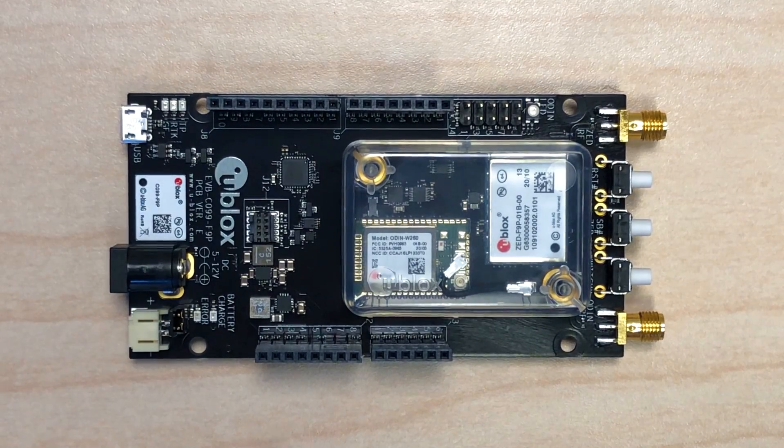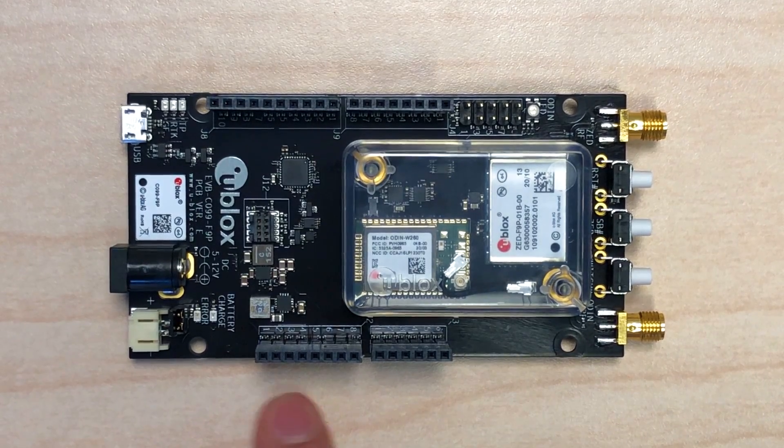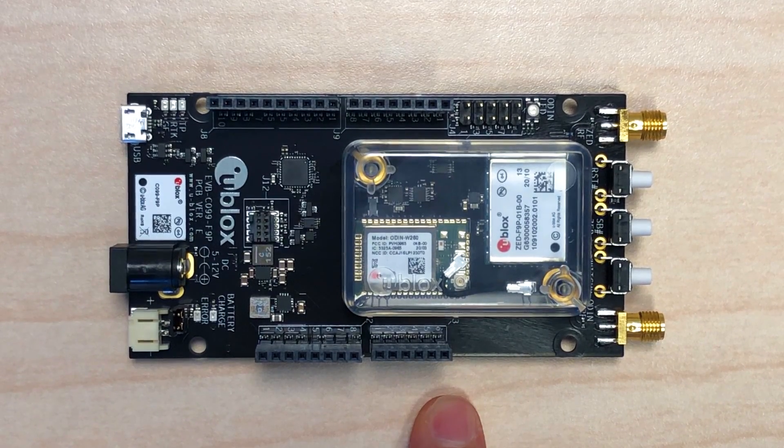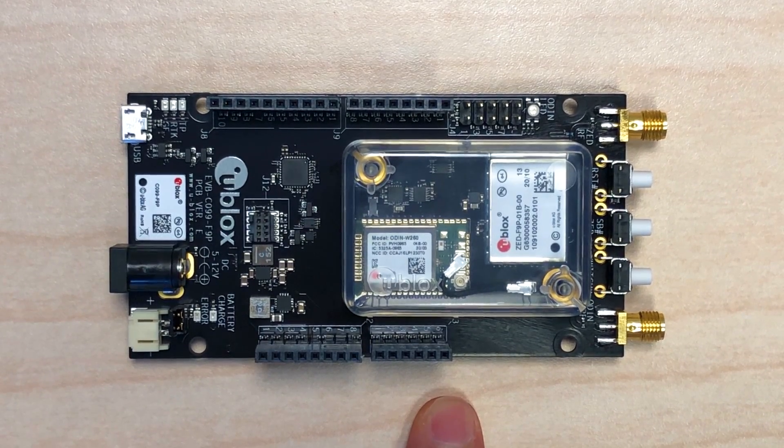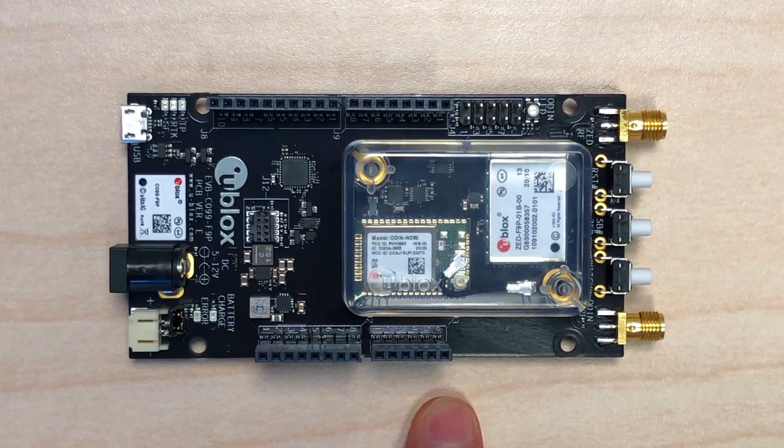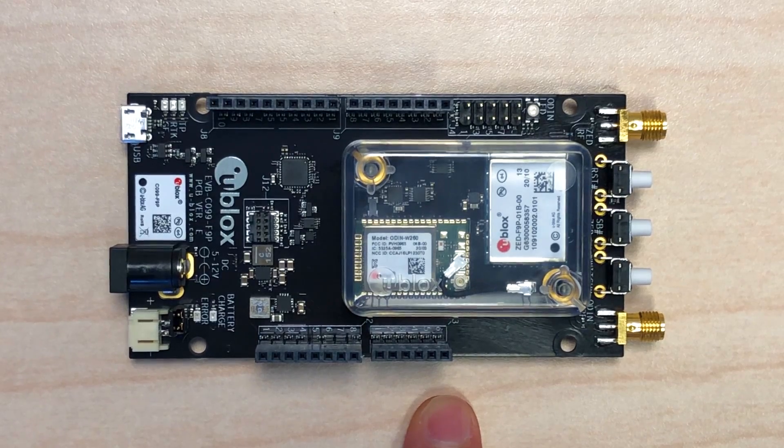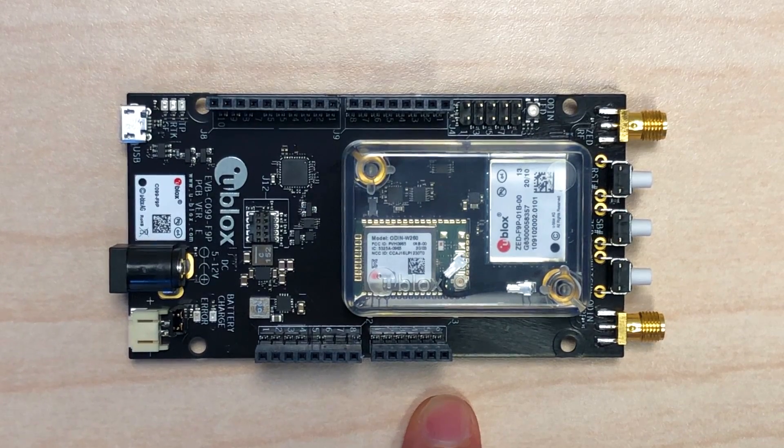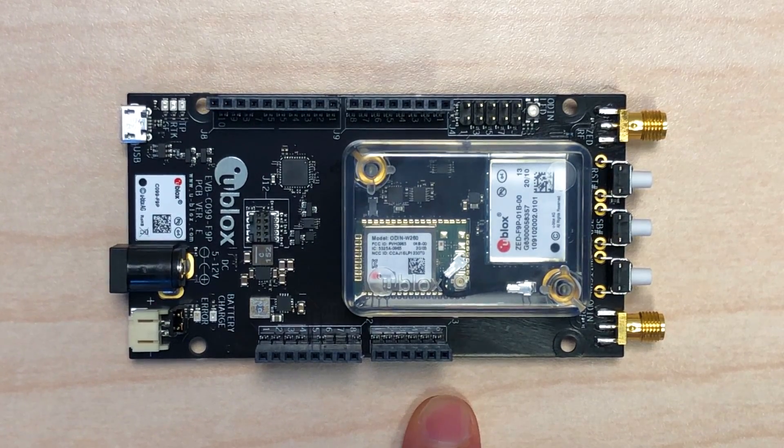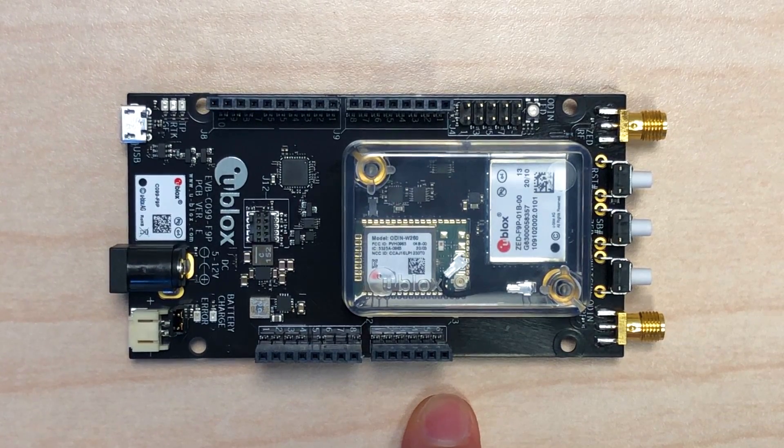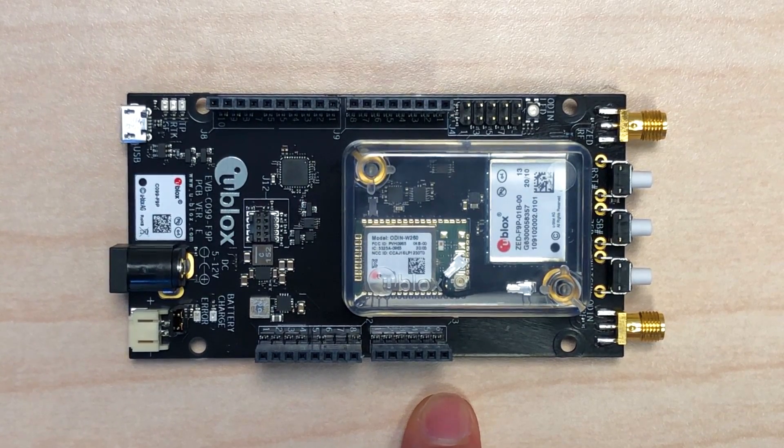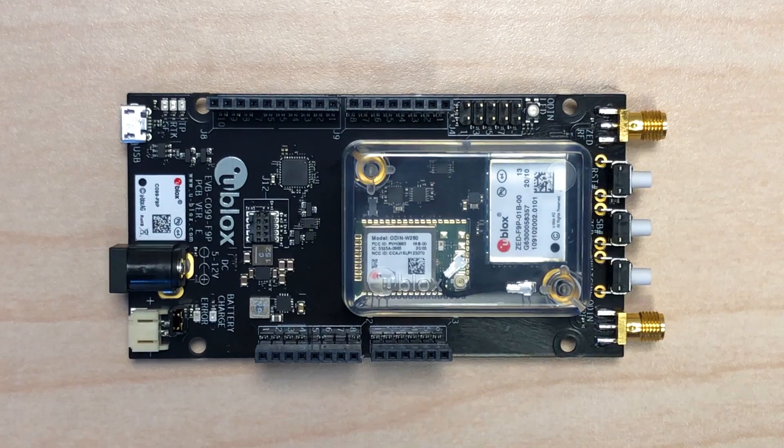Finally, there are some Arduino form factor header pins in case you want to use the board with an Arduino shield. So that's the hardware. Let's get started with the examples.